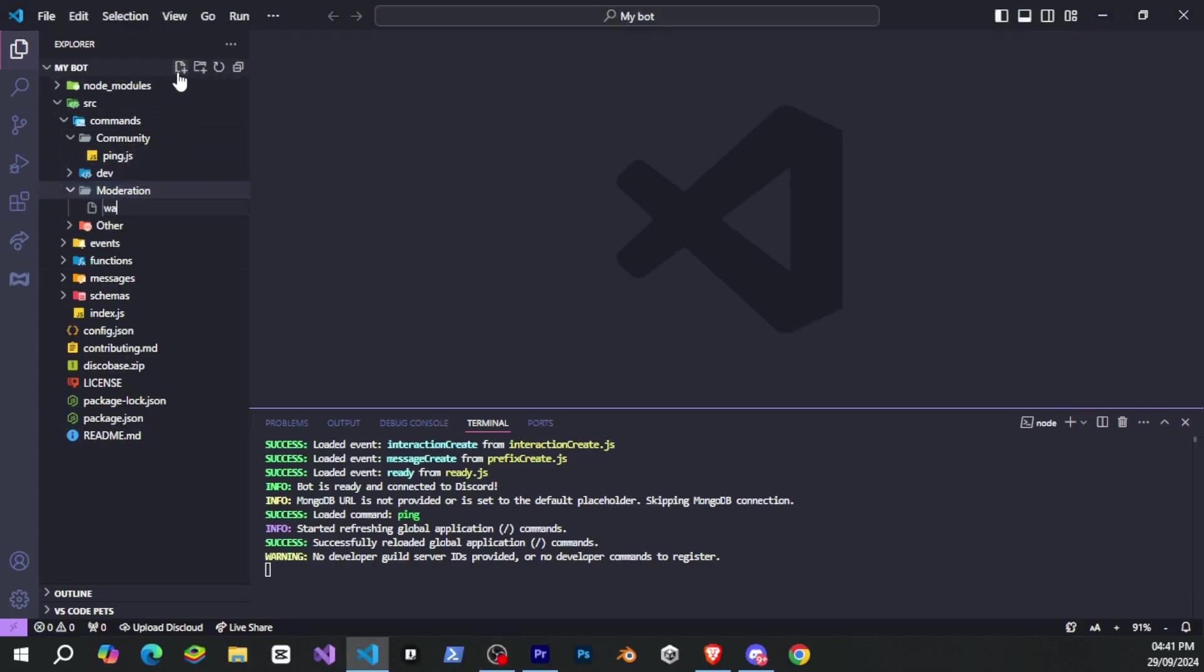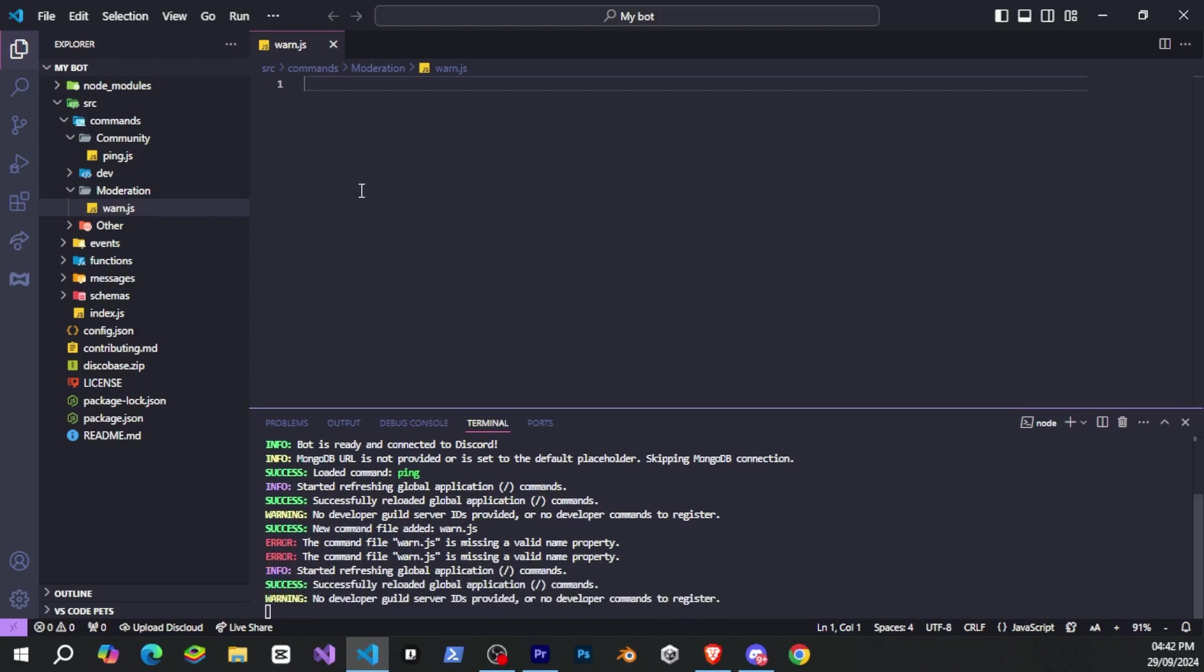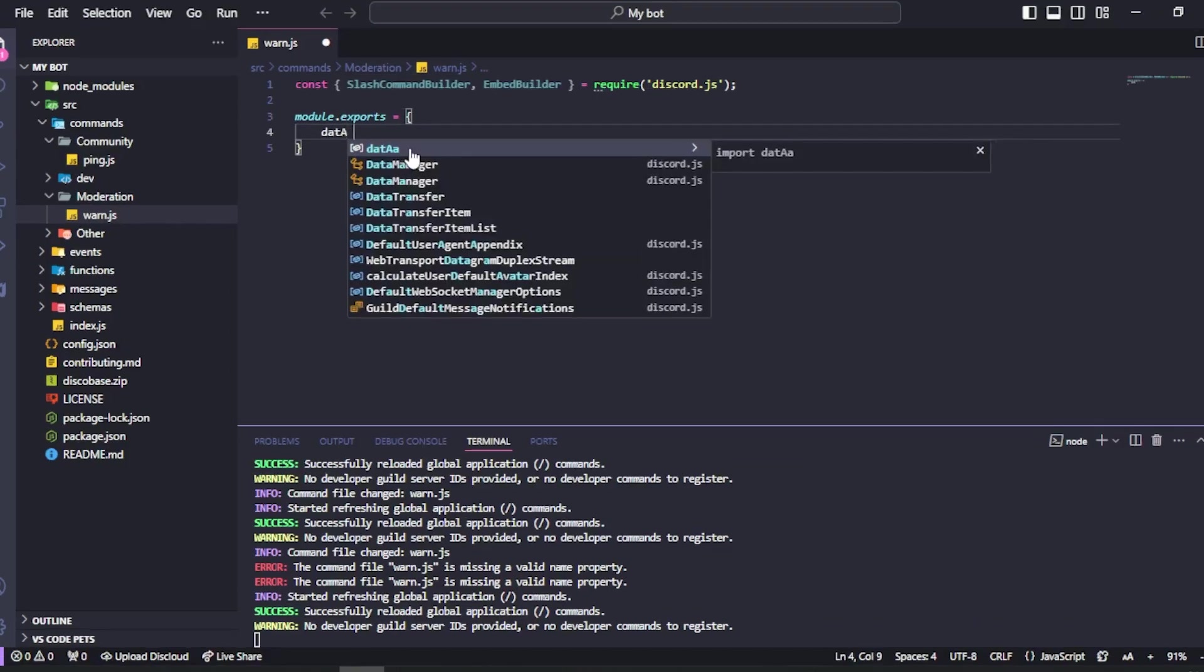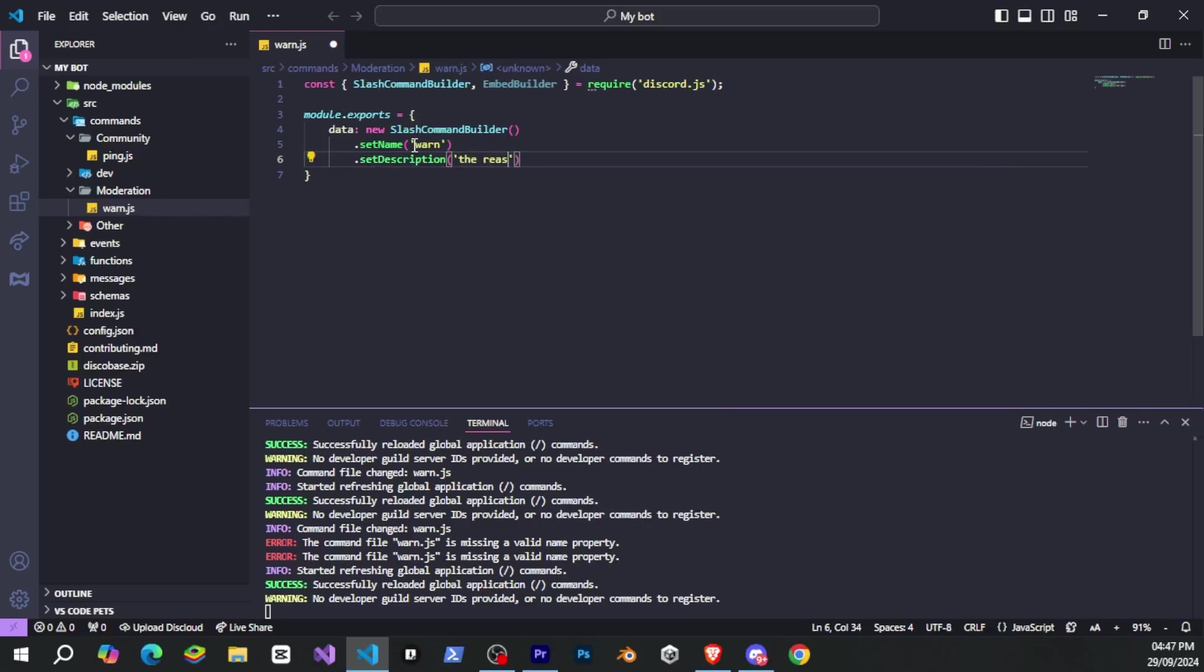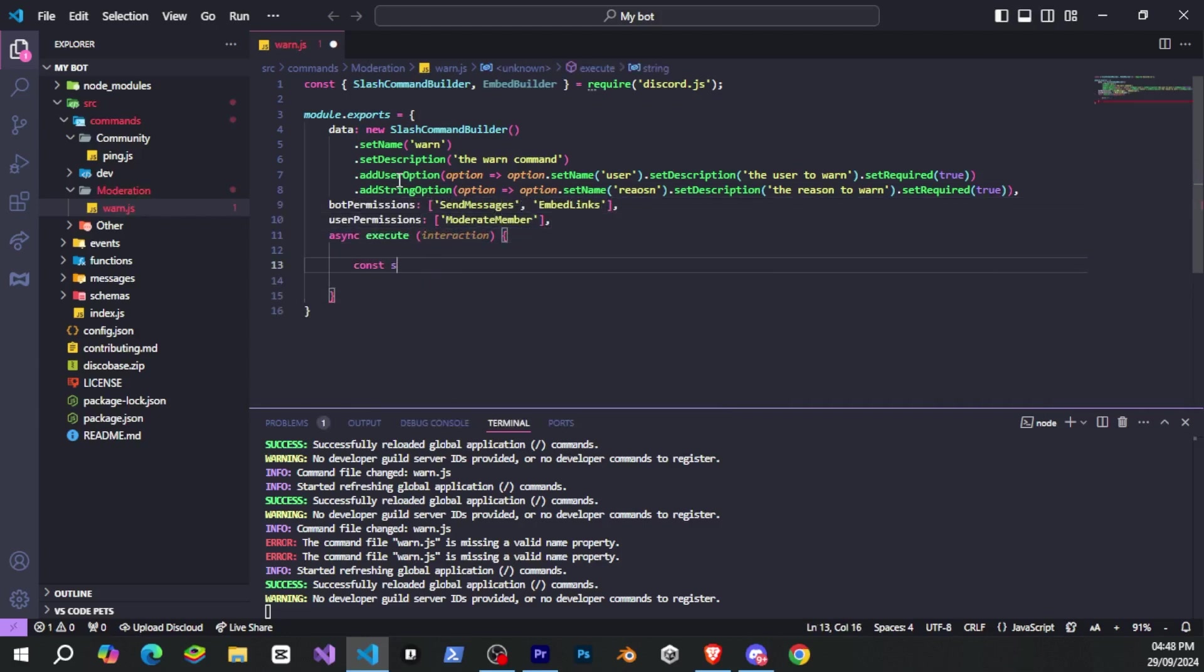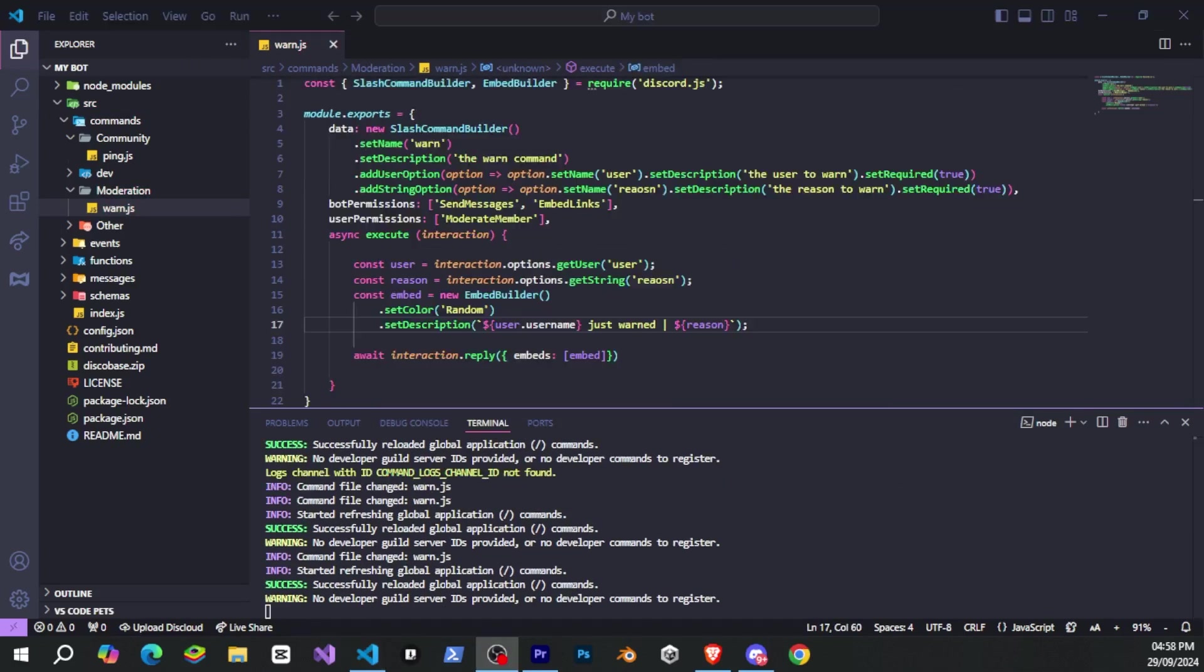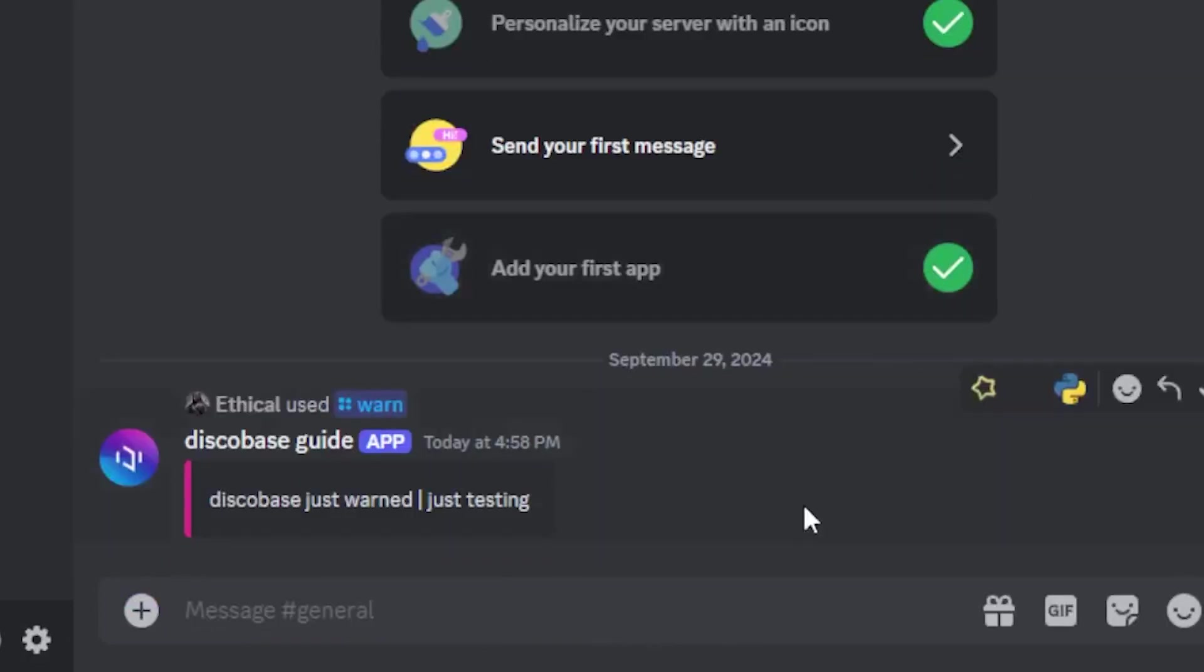Now let's create a simple WARN command. We'll open the moderation folder and create a new file called warn.js. As you can see in the terminal, DiscoBase automatically detects changes. So there's no need to restart the bot. Now let's define slash command builder and embed builder and register a new slash command with the name, description and the necessary permissions for both the bot and the user. We'll add user permissions for moderating members and bot permissions like send messages and embed links. Once the command is created, it will automatically be registered. Let's go to our server now and you can see the command is available. Let's run it. And as you can see, it's working fine.